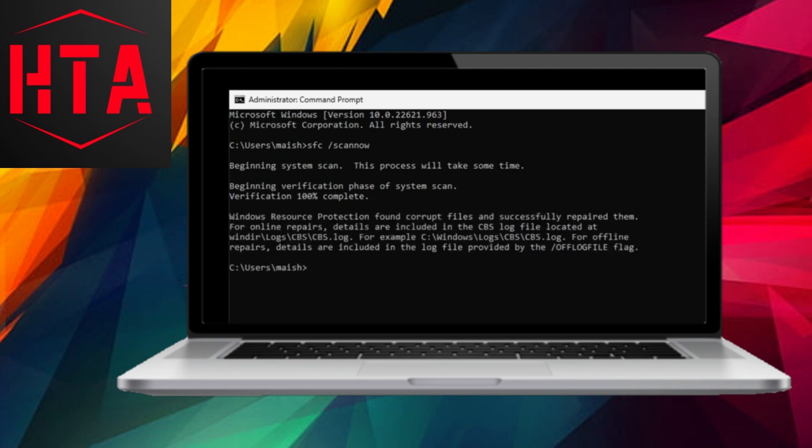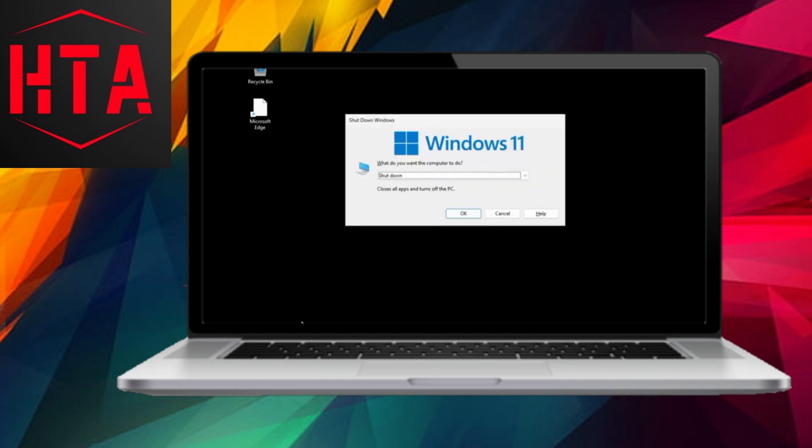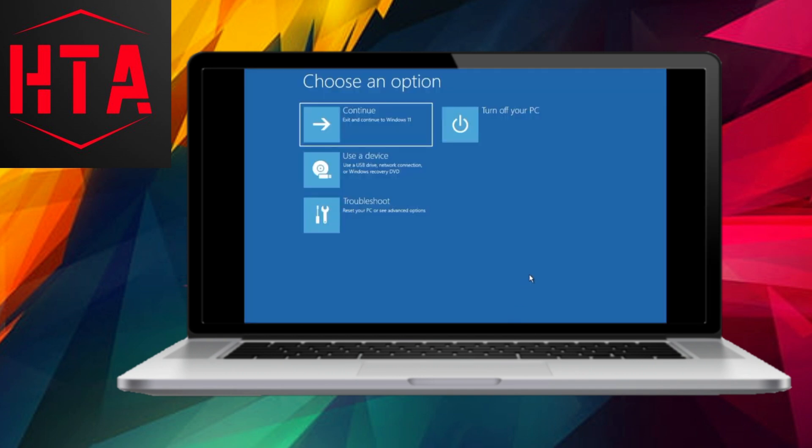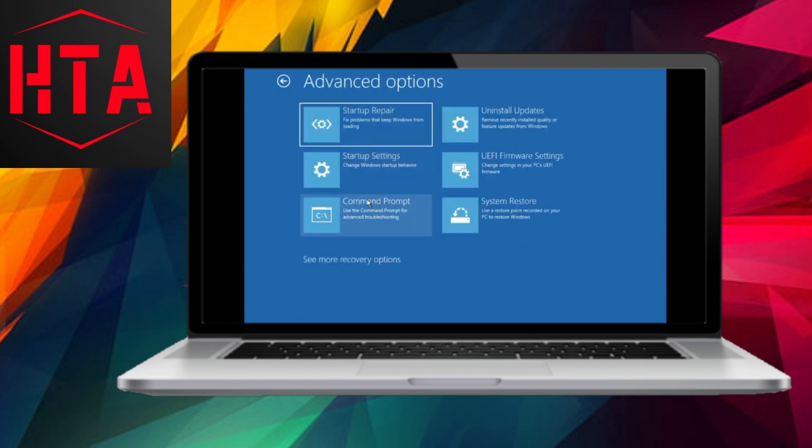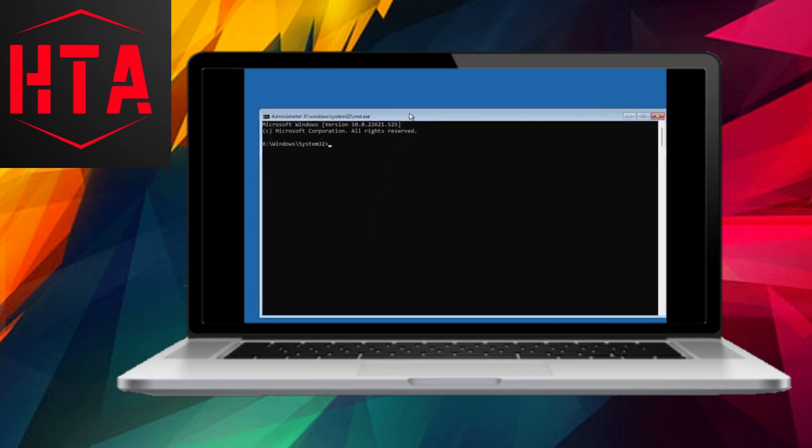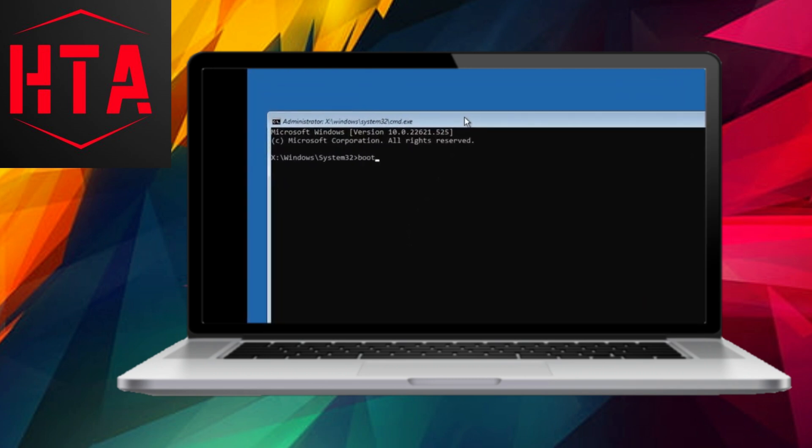For the fifth method, enter Advanced Options again, select Troubleshoot, and proceed to Advanced Options. In the command prompt, use two crucial commands: bootrec /fixmbr and bootrec /fixboot. These commands address potential access denied errors that may be contributing to the issue.